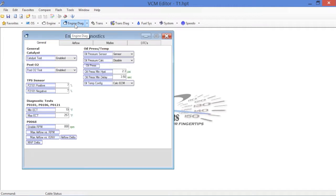Now, when we click on the Engine Diagnostics window, you're going to notice that you've got a couple of sub-menus as well. You've got General, Airflow, Misfire, and DTCs. We'll address these each in order.